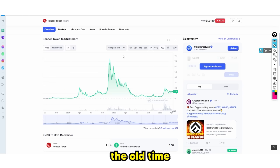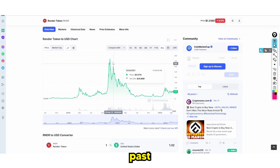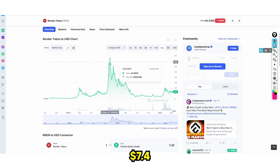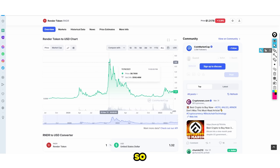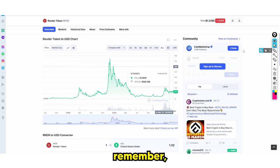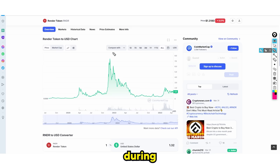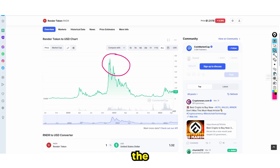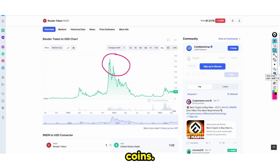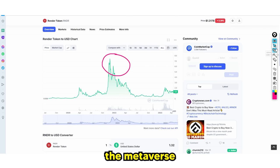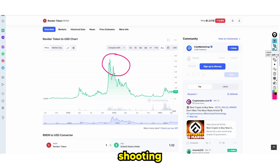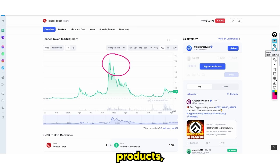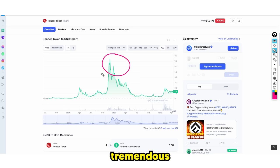If we go on the all-time graph for Render Token, you can see that in the past bull market, Render Token reached a price high of around $7.40 in 2021. Remember, this was during an era where the entire bull market was centered around the metaverse and dog coins. The metaverse had barely any working products and these coins were shooting up 50X, 20X, 30X.